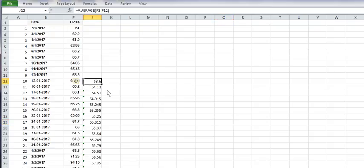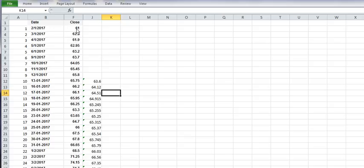13th January is 65 rupees but average simple moving averages reflecting 63 rupees because it's showing last 10 days simple moving averages.